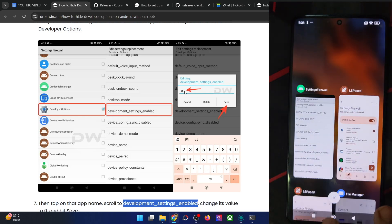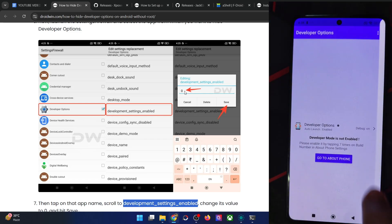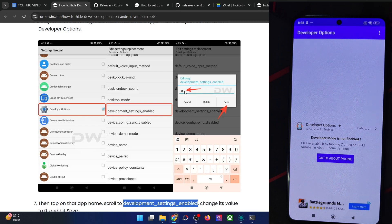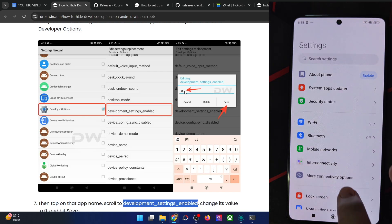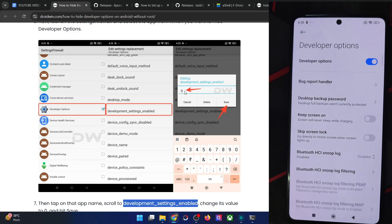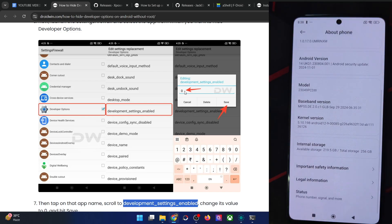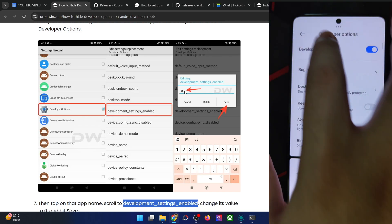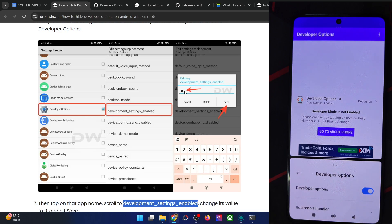Once done, minimize the Settings Firewall app and relaunch the developer options app. As you can see, it is now showing as red in color and showing 'Developer mode is not enabled.' Whereas in reality, my phone has it enabled — let me show you that. Go to settings, additional settings, developer options — it is there and enabled. So although it's enabled in the backend, the app is not able to read it because we have hidden the developer options flag.